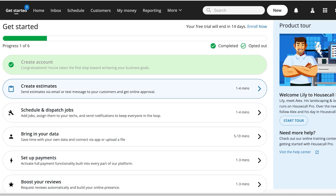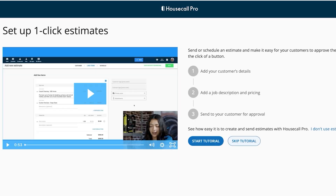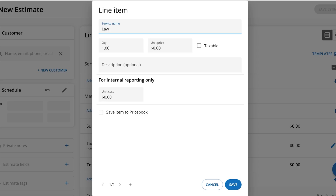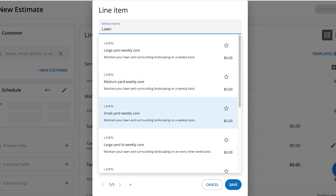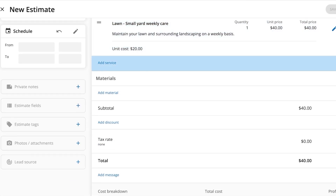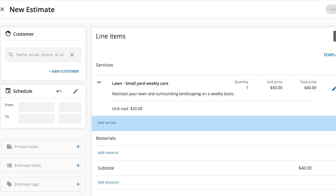First, we're going to create some estimates for our services. Click on 'Create Estimates' to start adding estimates. We'll add a service — let's call it 'Small Yard Weekly Care' — with a unit price of $40 and a description of 'Maintain your lawn and surrounding landscaping on a weekly basis.' The internal cost is $20 (for internal reporting only). Click 'Save' and just like that we have a price estimate added.